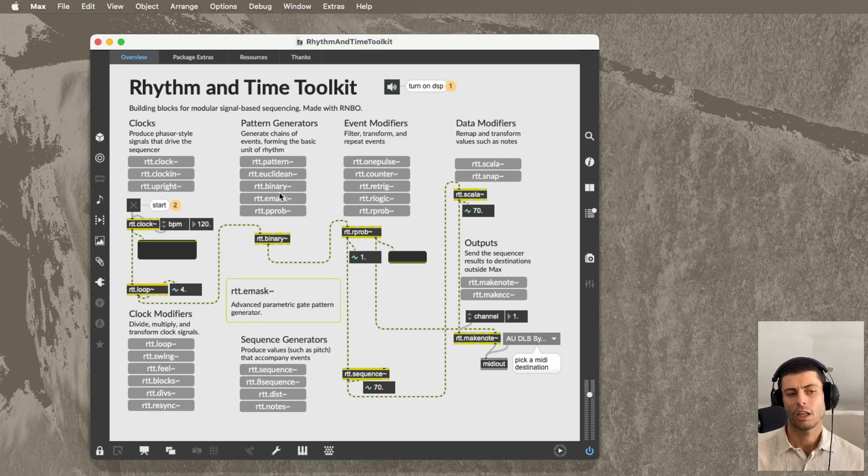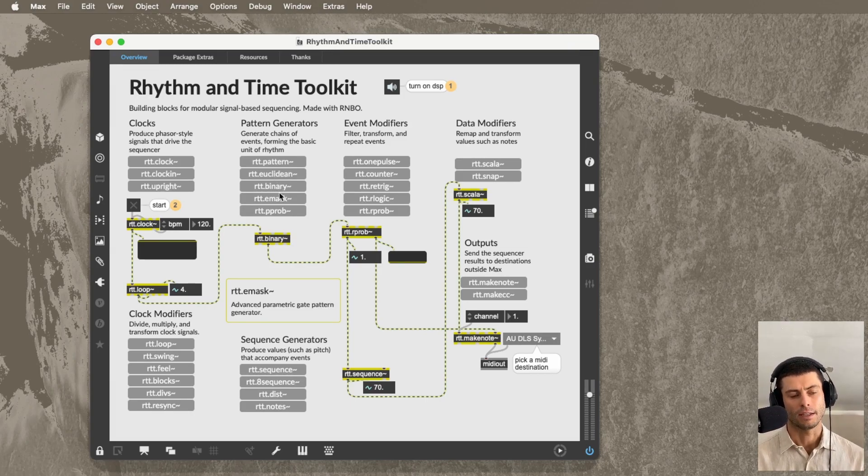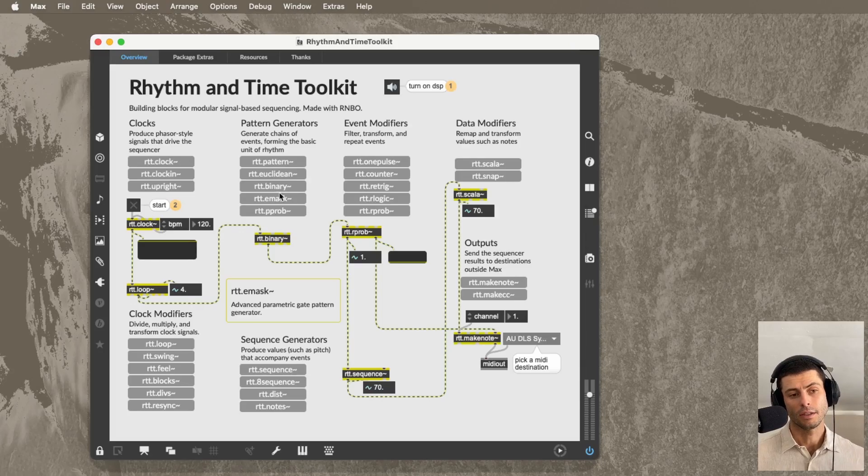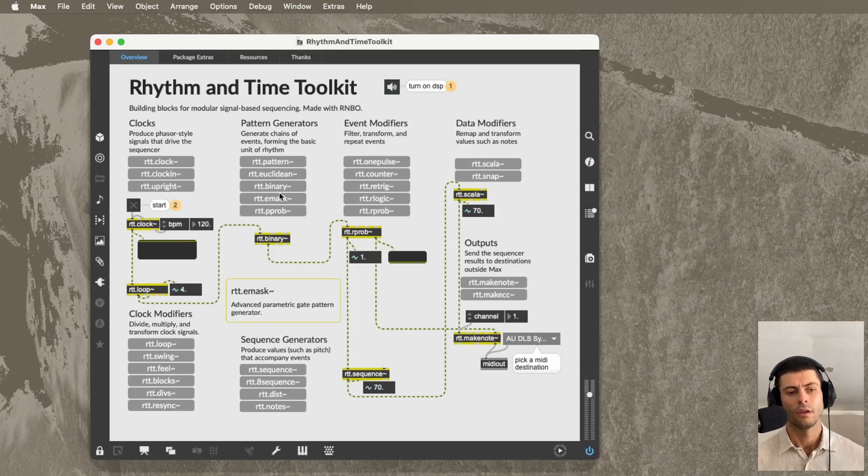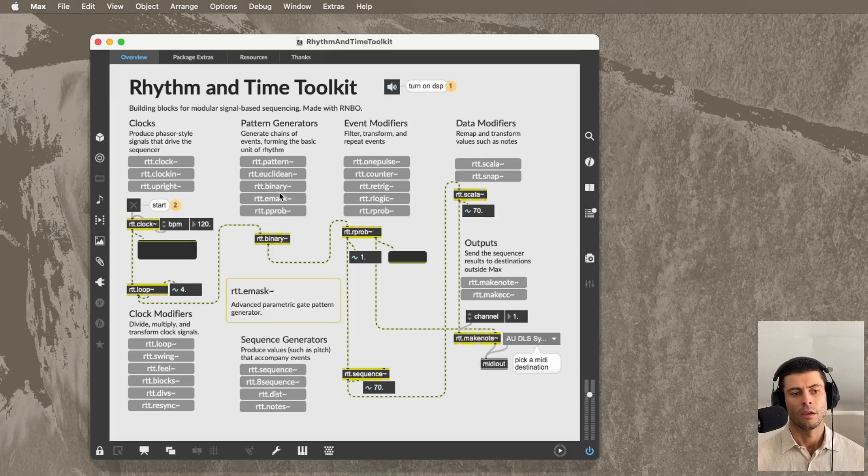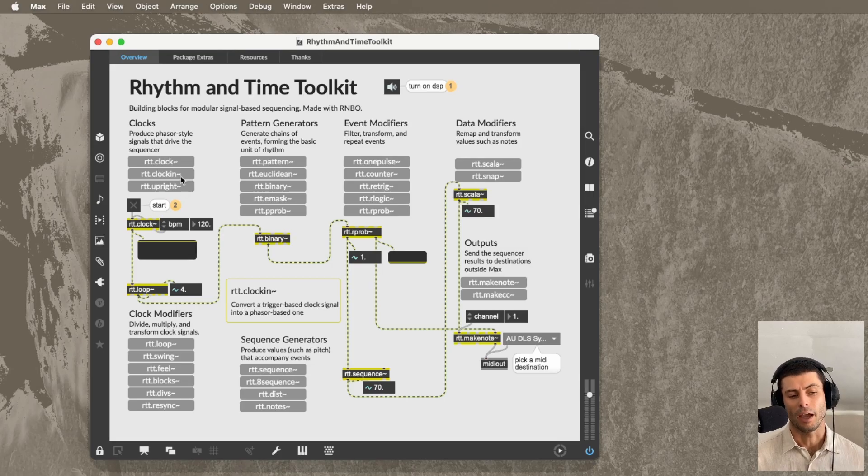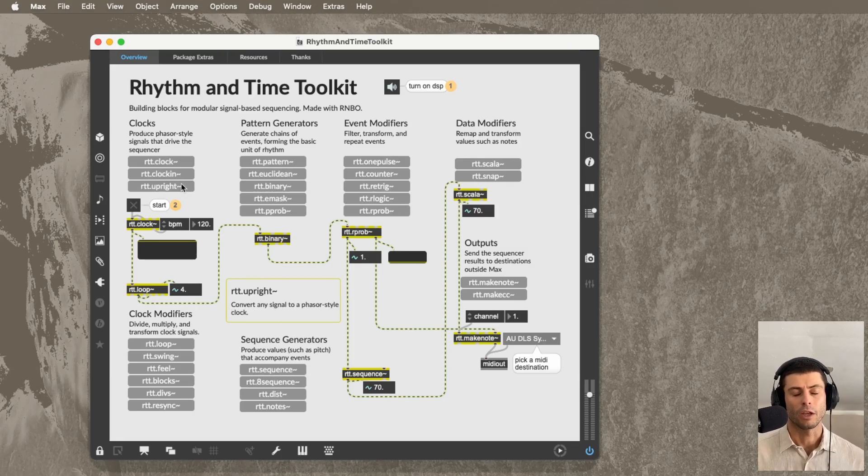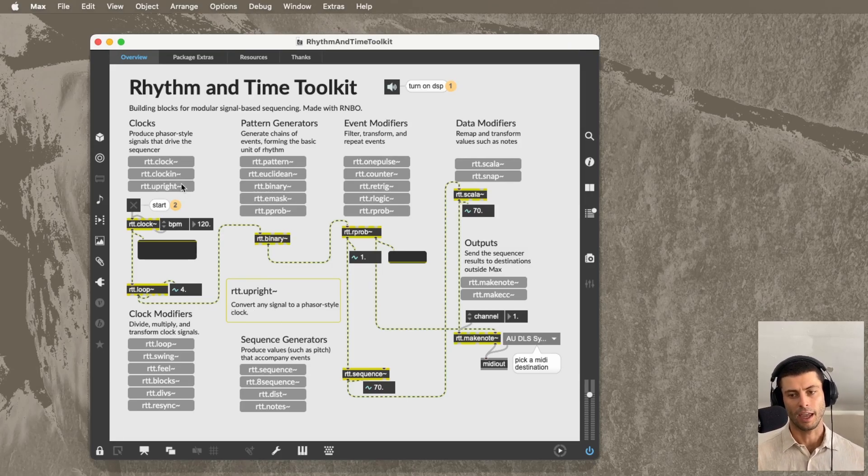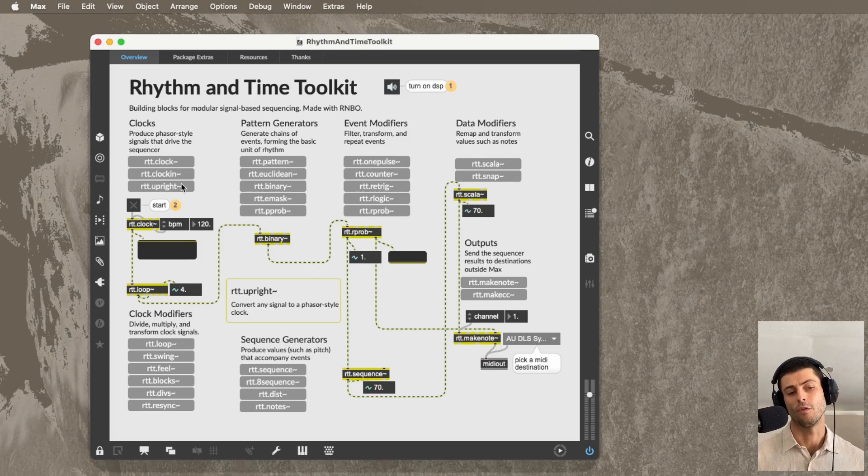Where basically what we're doing is creating a set of zeros and ones, basically a gate pattern, and then we're just reading that back. And we can read that back with a phaser type of signal, or we could read it back with a counter type of signal that counts like one, two, three, four, five.